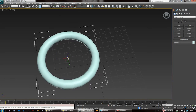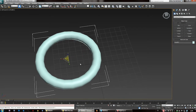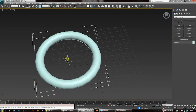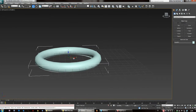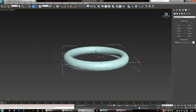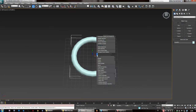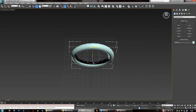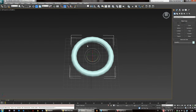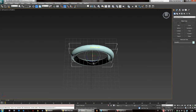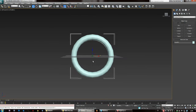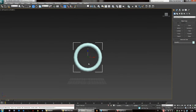You can even squash it with the scale tool, but I don't recommend that too much. I'm just going to be using a simple circle.